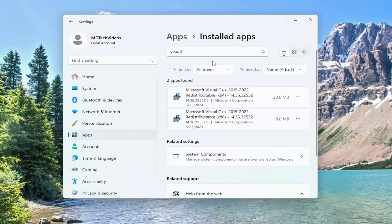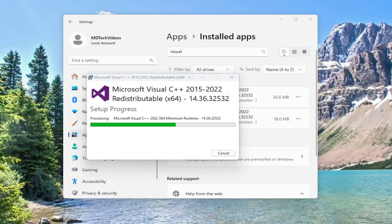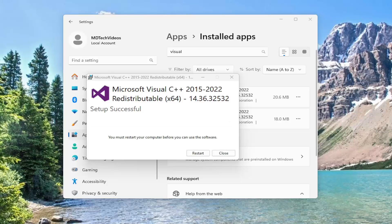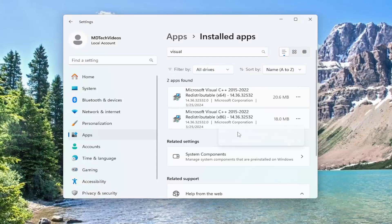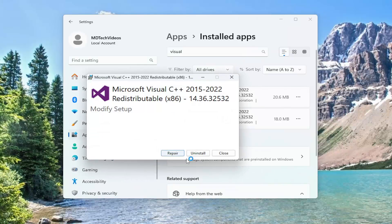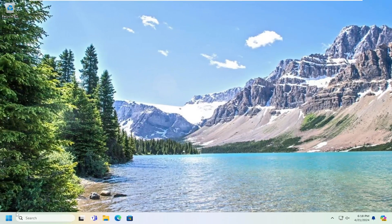Select the three-dotted icon next to it and select Modify. Select yes to the user account control prompt. If you have multiple items, you'll do it for each of them individually. Select the repair option for the first item and give that a moment. Then select close and do the same thing for the second item — repair that one as well. Once done, close out and restart your computer.